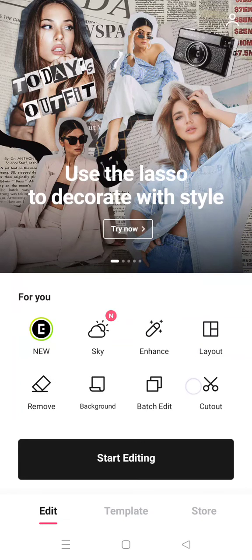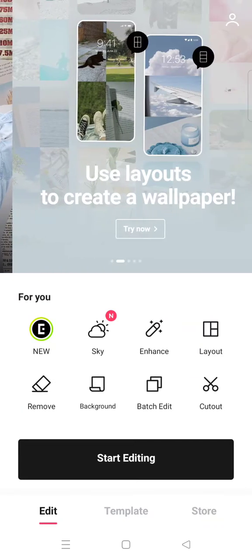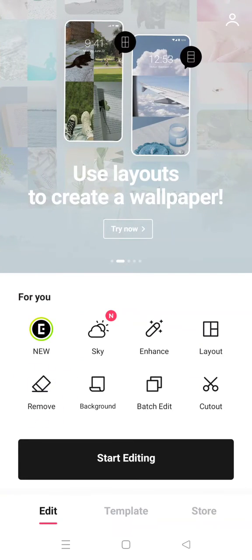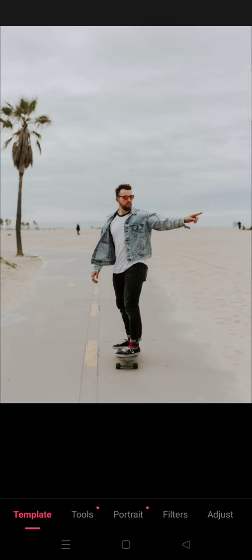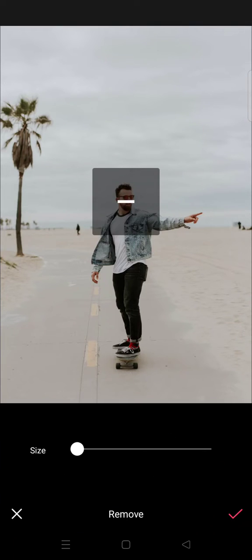At the home page, you just need to click on Remove, and then choose the photo that you want to remove its unwanted object. For example, this photo right here — I want to remove this object and this object.